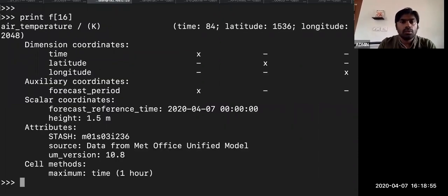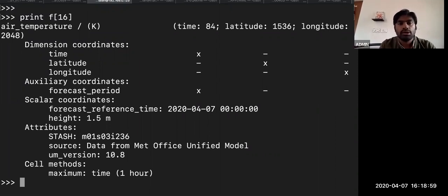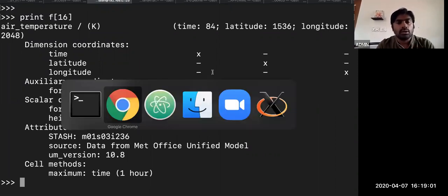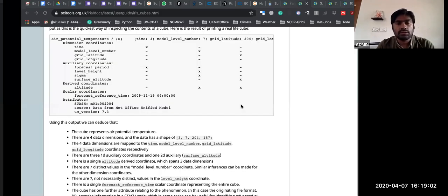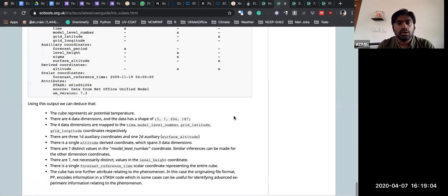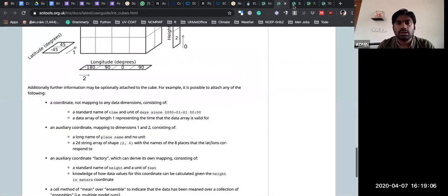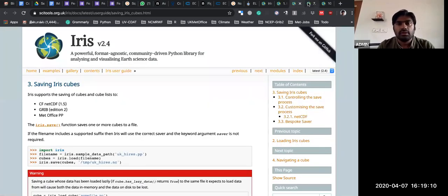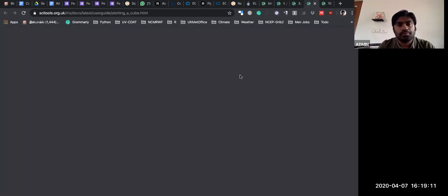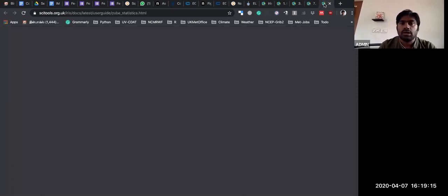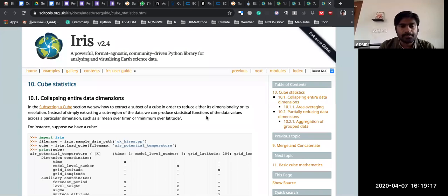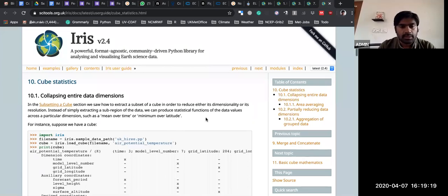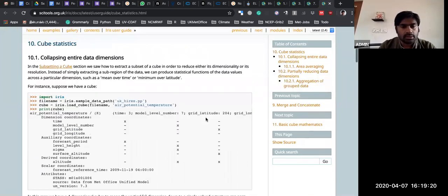If you want to subset any particular latitude/longitude, you can go through the documentation. Once you go through this entire documentation at least once, it will be very easy for further use of Iris. Let me come to an example.